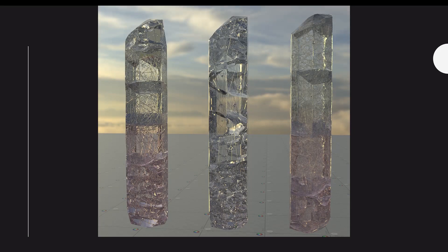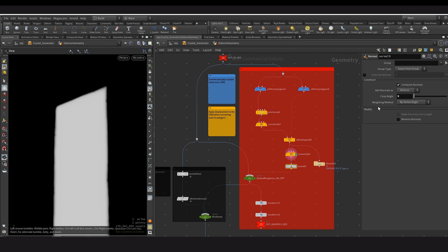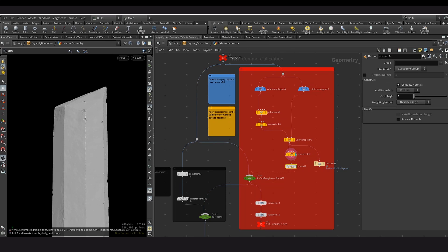Now I'm going to be going through how I did the surface displacement that you can see on this third crystal. So to do this, I decided to convert the low poly geometry into a VDB, where I then applied a noise to just add some displacement to the surface. As you can see here, I just used a simple AA noise, and I promoted multiple attributes so that we can add variation later on. After that, I then converted the VDB back to polygons so that they can be rendered and shaded.